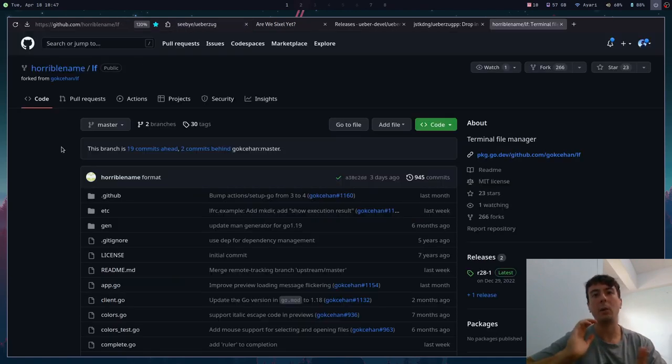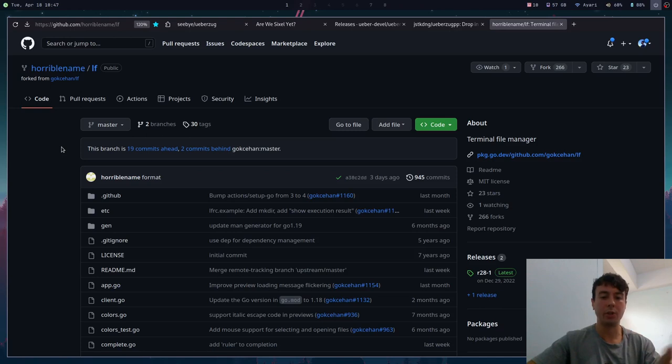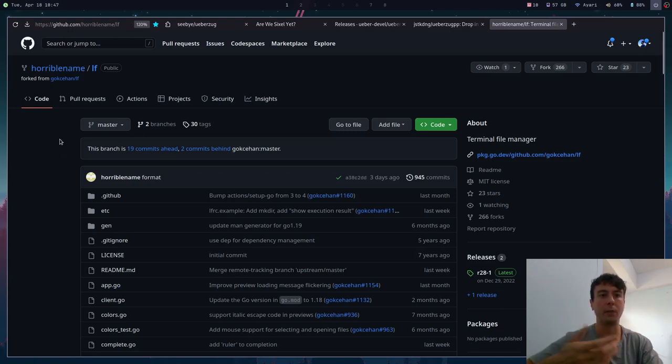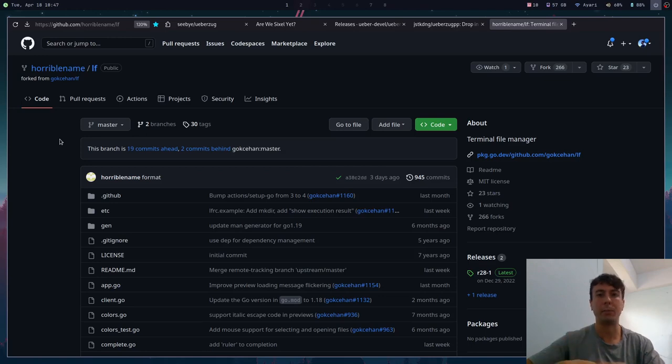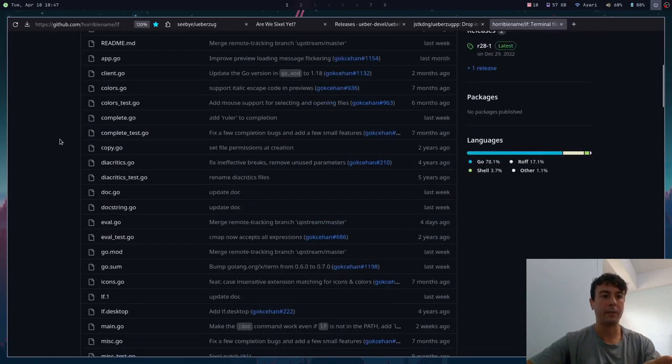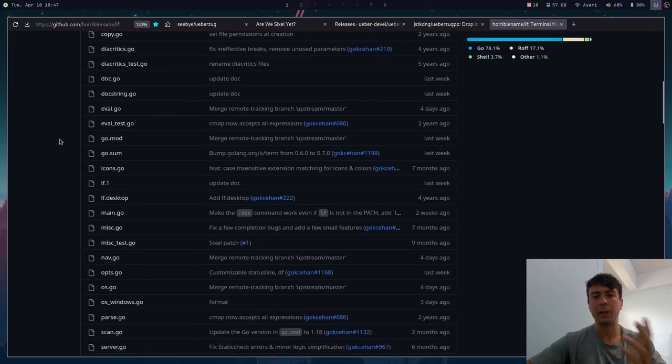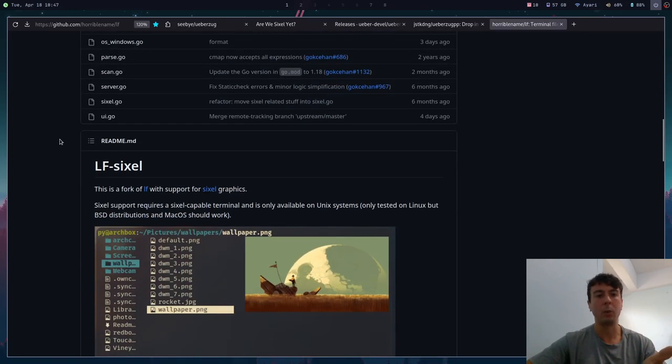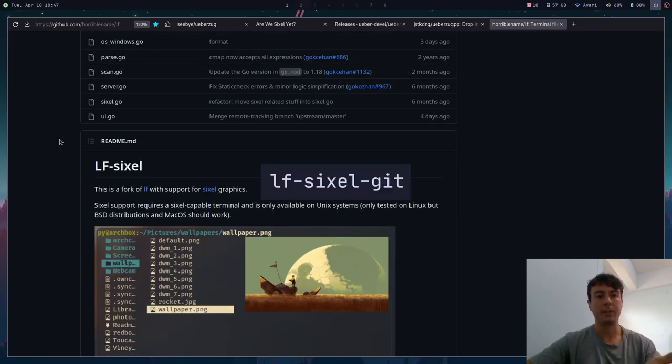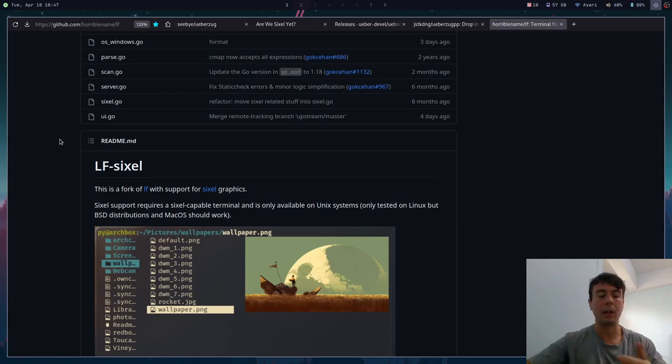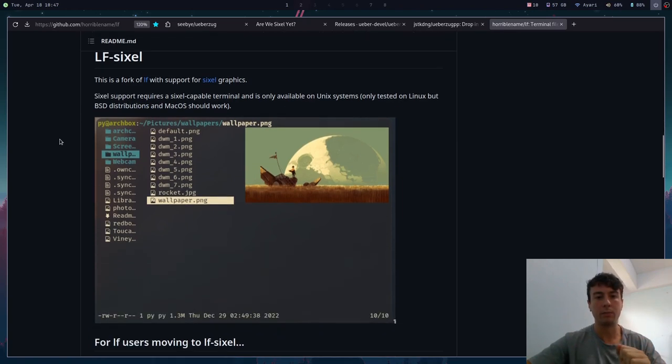Oh, and by the way, if you want to use sixel inside the LF file manager, then you do need to use this fork of LF because the original LF does not really display sixel images properly. So there is this fork of LF and you can download it from the AUR with lf-sixel-git. If you're not on Arch, then you probably have to build it from source, but I'll leave a link to this as well if you want to explore this more.